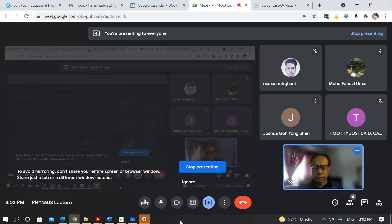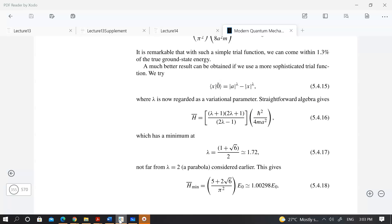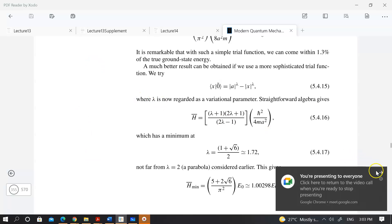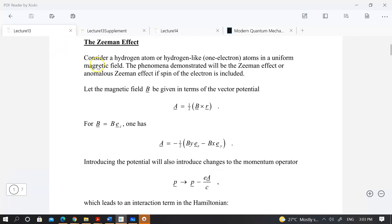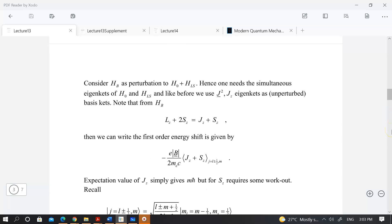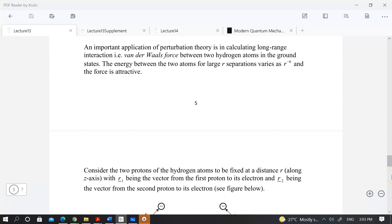Assalamualaikum and good afternoon. Let me continue with the lectures. The last thing we did was look at the lecture on the Zeeman effect, and we are now looking at the case of Van der Waals interaction.